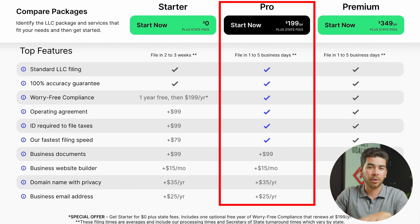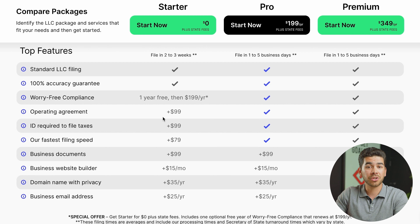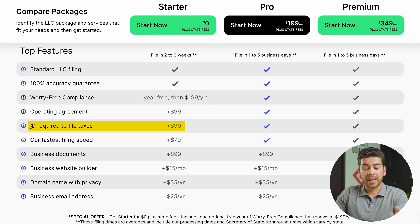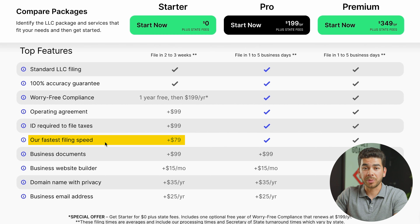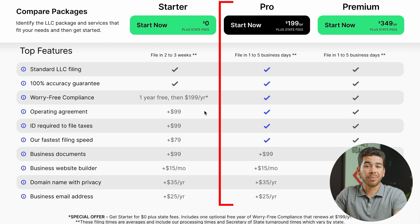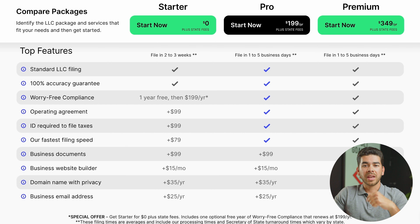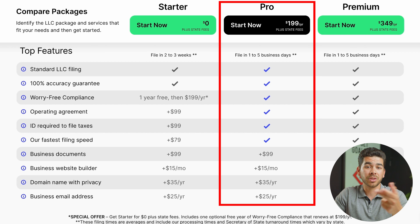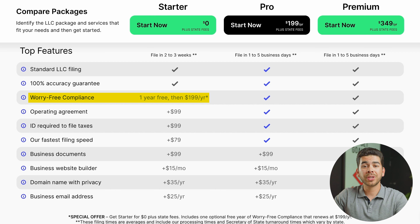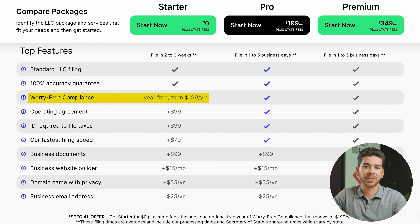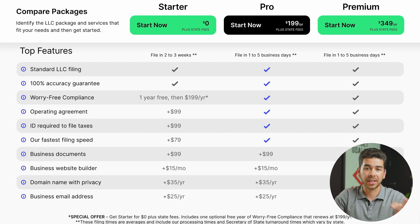For most people, the starter and pro plans are going to be perfect. With the starter plan, additional services are charged separately: an operating agreement is $99, the EIN number is an additional $99, fast filing is $79, and so on. The pro version includes those three services. Depending on what you need, you can choose accordingly. For the sake of this video, we'll show the starter plan, but if you want faster filing, EIN assistance, or an operating agreement, choose the pro plan for $199.